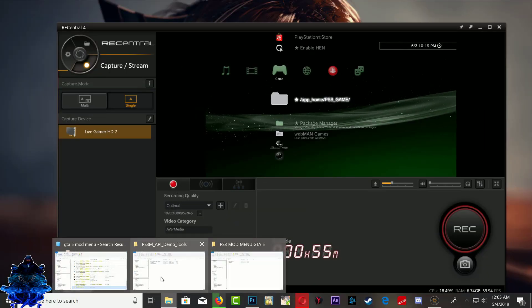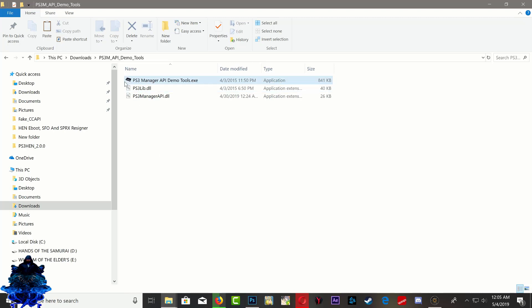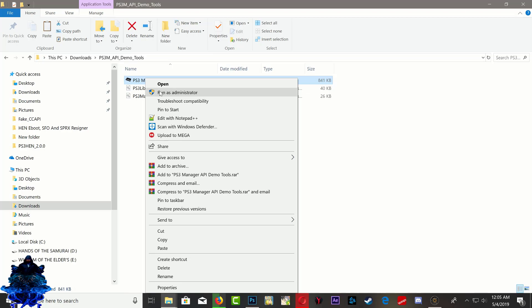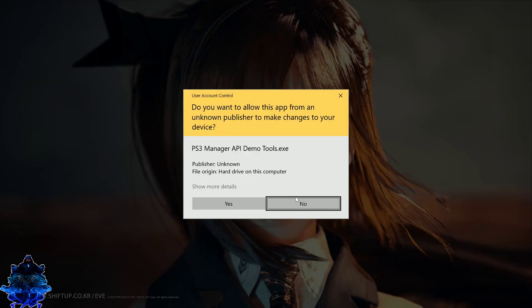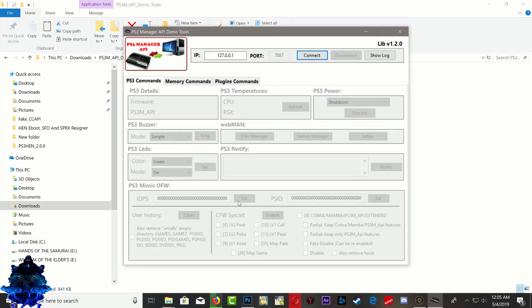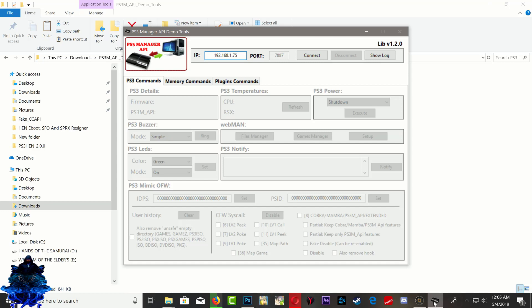You want to go to the PS3 Manager API. Right here, just run as administrator. Up top you will see this IP address. You want to just go ahead and delete it and type your own IP address right here. Your own PS3 IP address guys, do not type mine. So that's my PS3 IP address.